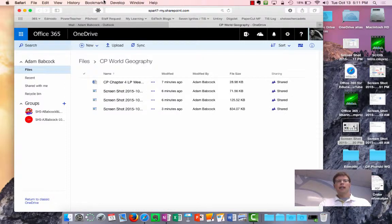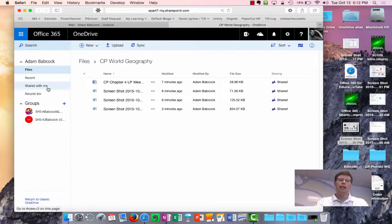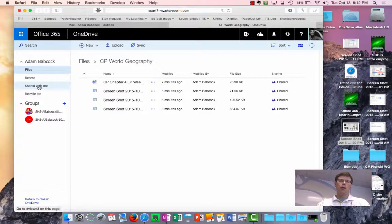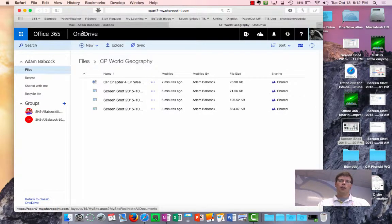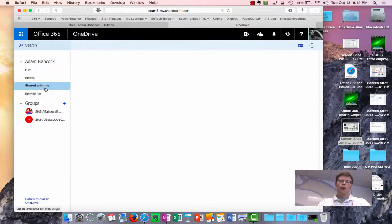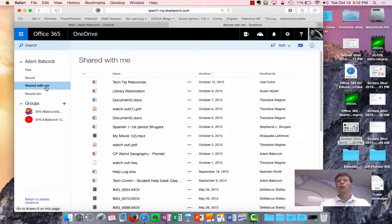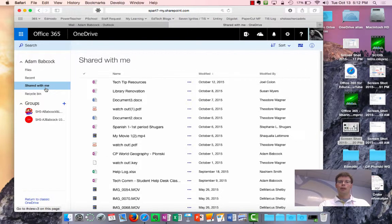The second option is for them to navigate to that folder by using the shared with me link under their OneDrive. So let me show you some things that have been shared with me that are owned by other people or set up by other people.